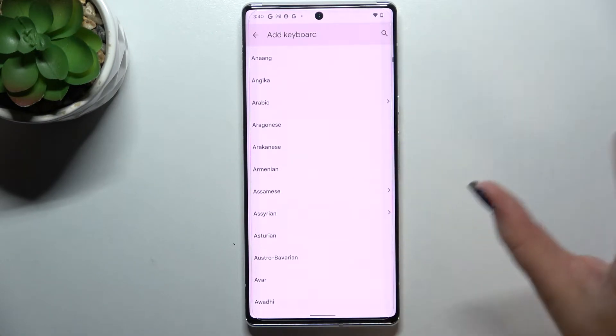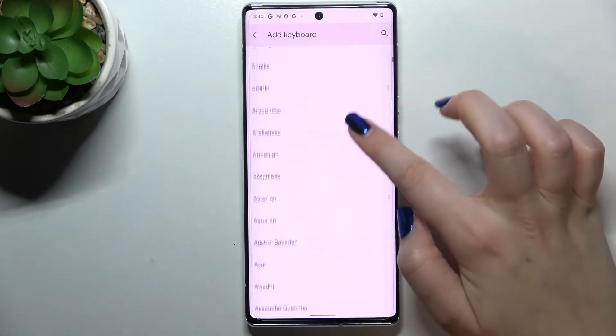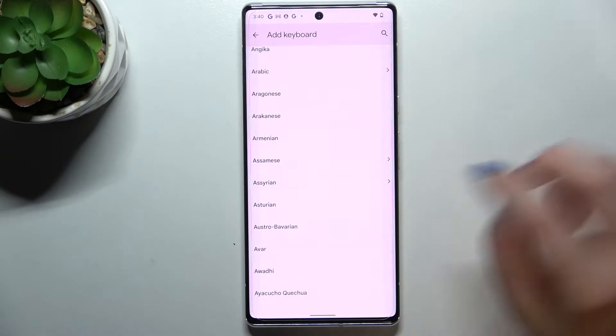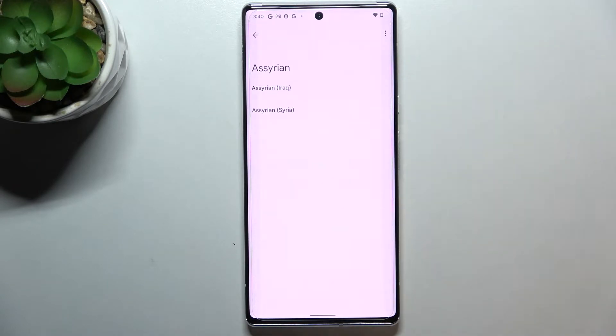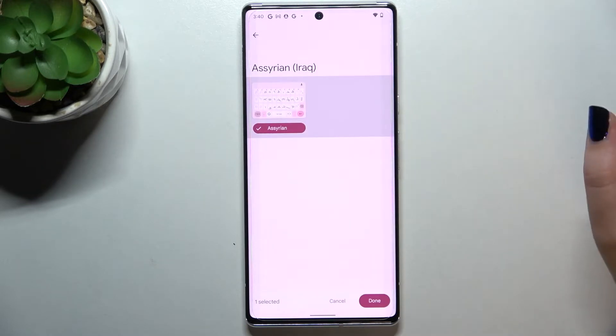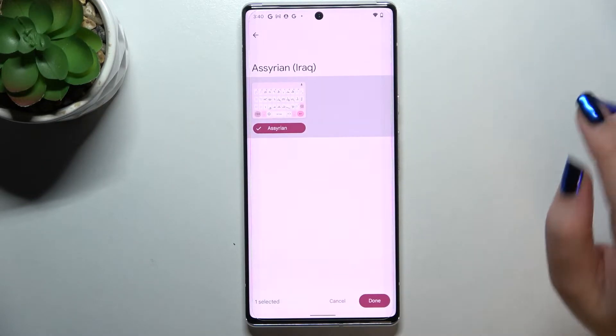Let me pick a graphic language in order to show you the actual difference, so let me pick Assyrian. Sometimes you will also be able to pick the region, so simply tap on the one you'd like to use.